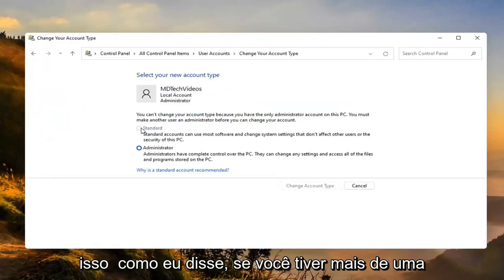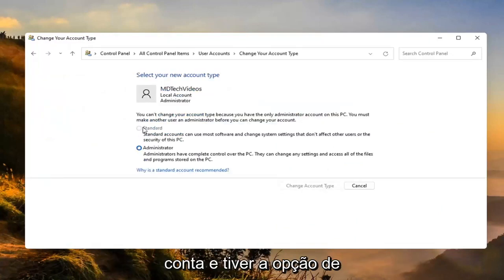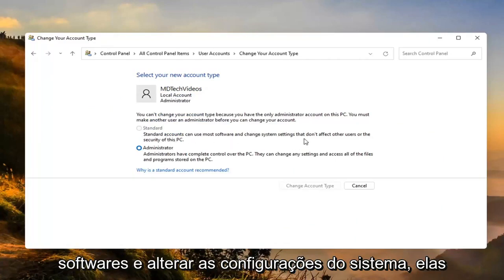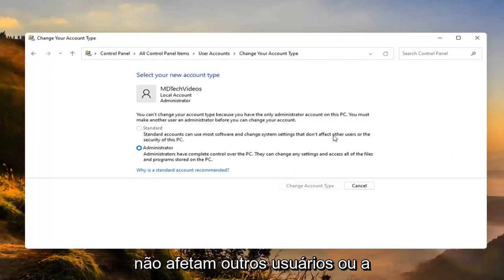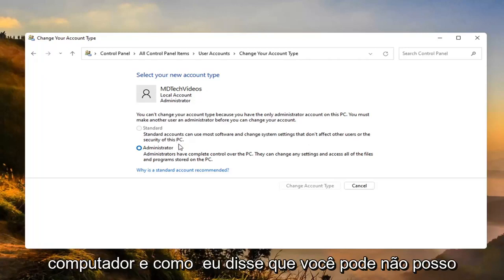Like I said, if you have more than one account then you'd have the option to then change this one to a standard account. Standard accounts can use most software and change system settings that don't affect other users or the security of this PC.